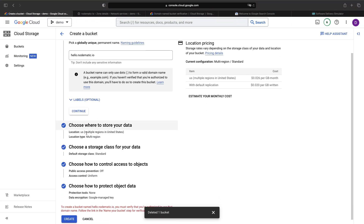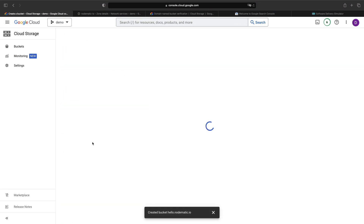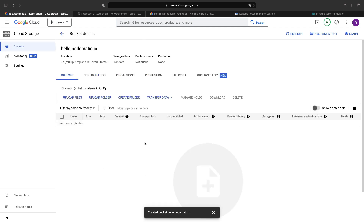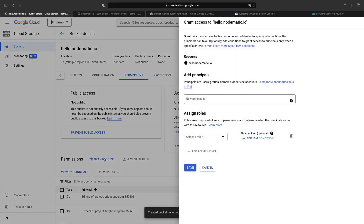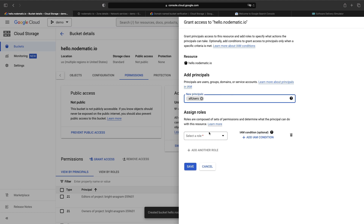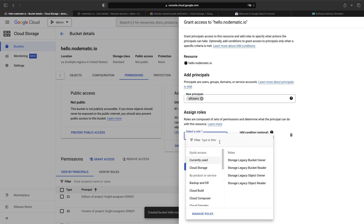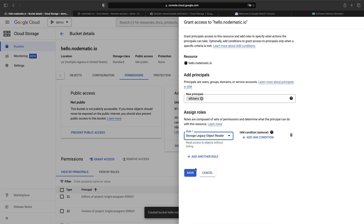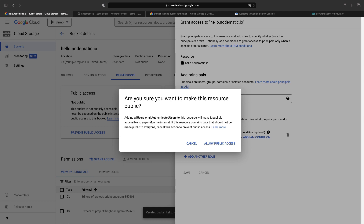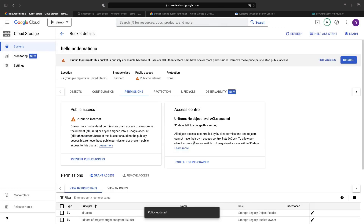Let's go back to the bucket creation page and click create. We have our bucket now. Note that public access is currently off. We're going to change that to make our website accessible on the internet. Navigate to the permissions page and grant access — make sure the access is just for the website bucket. For the principal, select all users, which means even unauthenticated users will have this access. For the role, we want to choose Object Reader. It will double-check that we want to allow everyone to read files in this bucket.